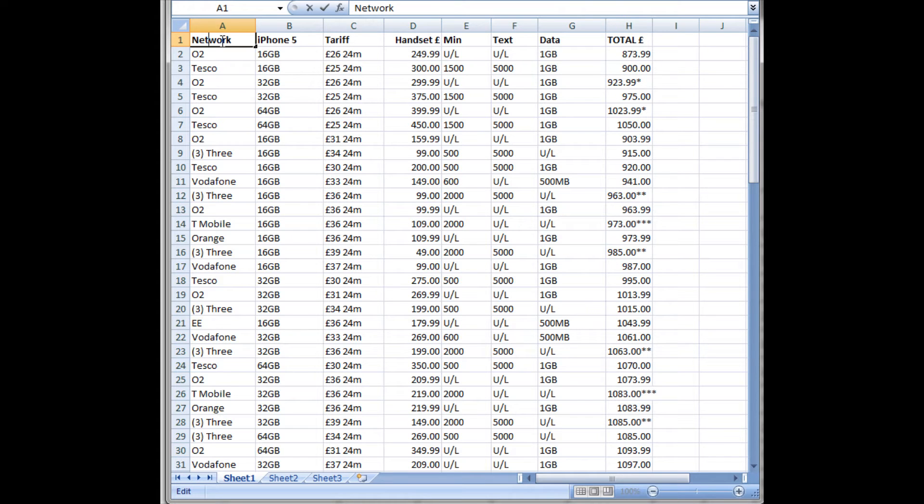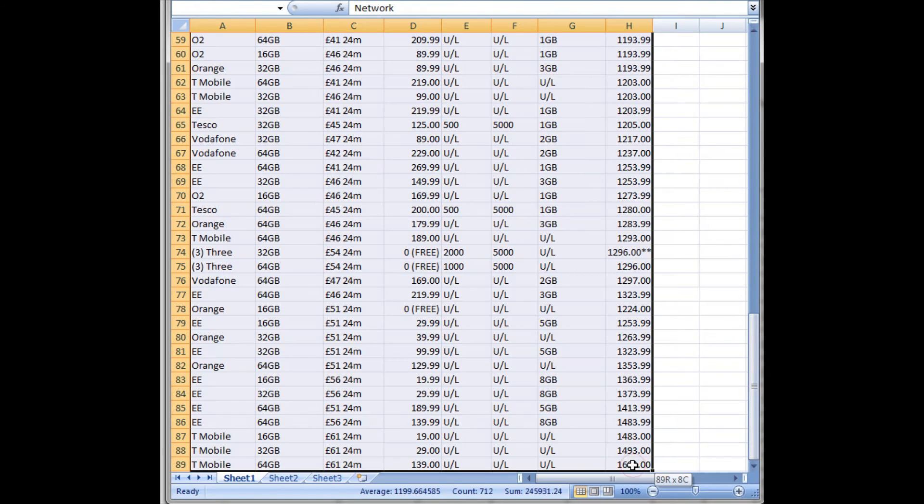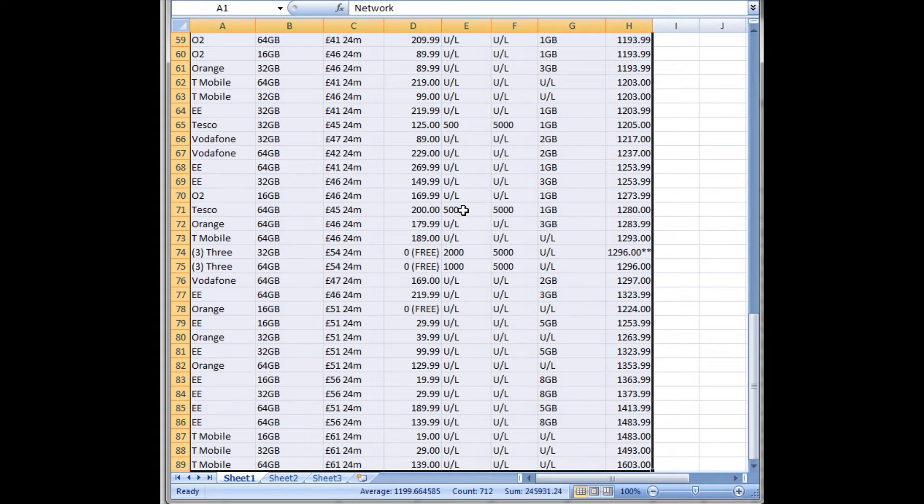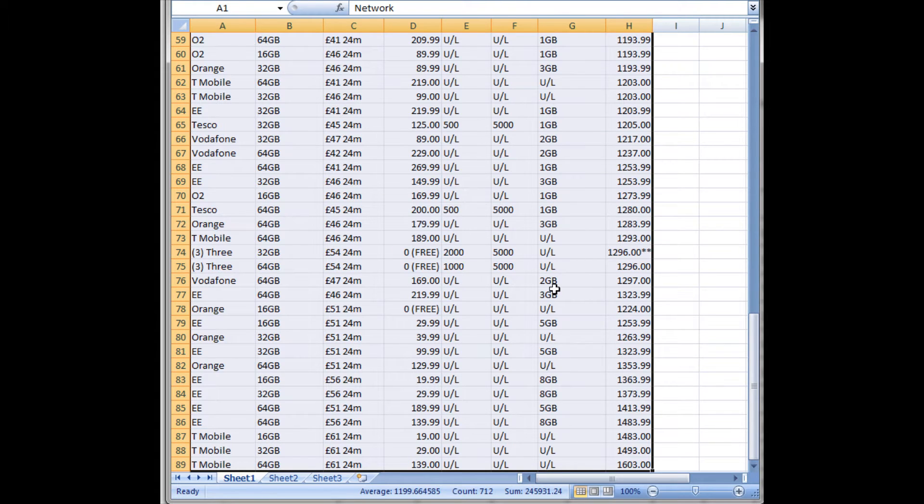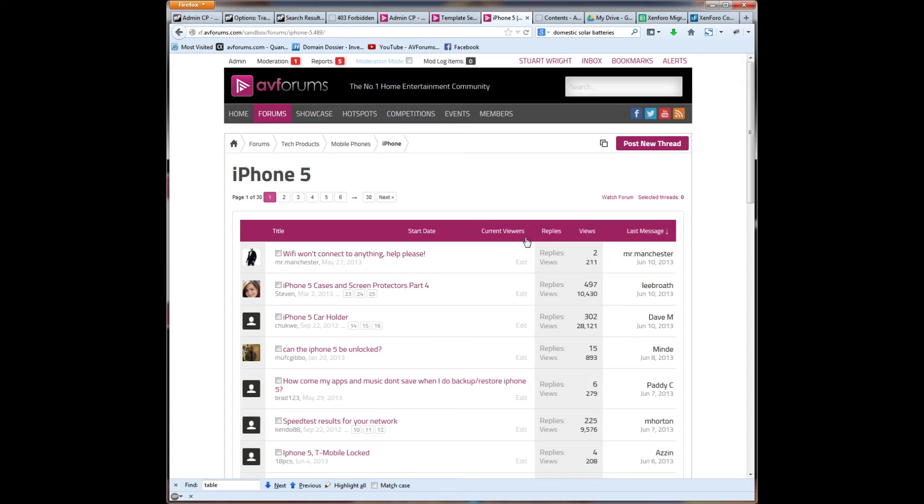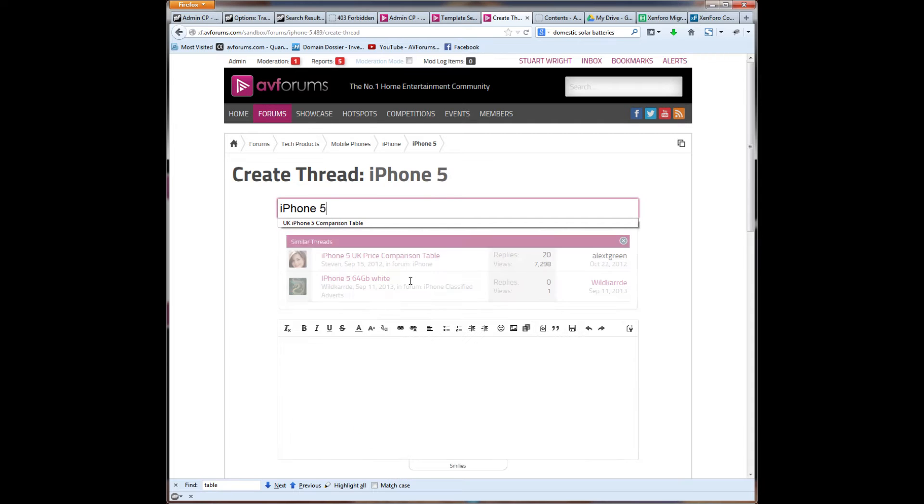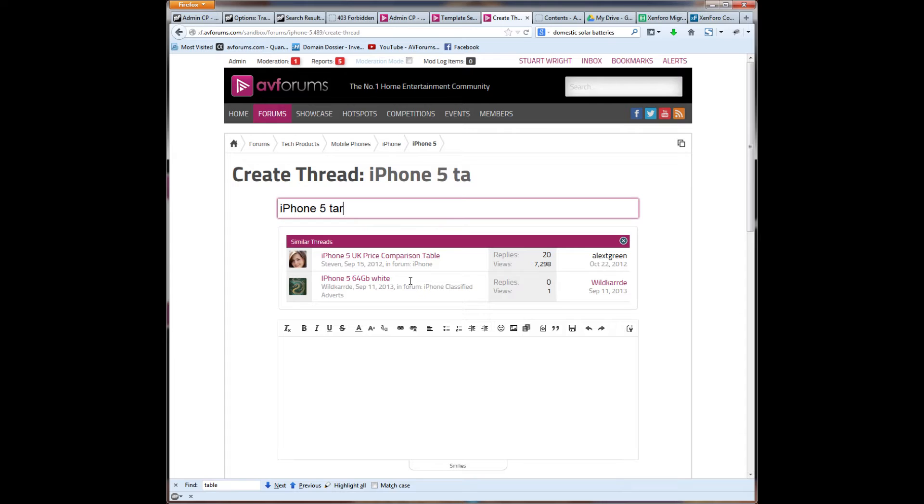So this is quite a nice spreadsheet of information, and I'm going to copy this and paste it into a thread on avforums for the members to find the right contract for them. So let's copy. So here we are in the iPhone 5 forum. We're going to post a new thread, and this is iPhone 5 tariff comparison table.